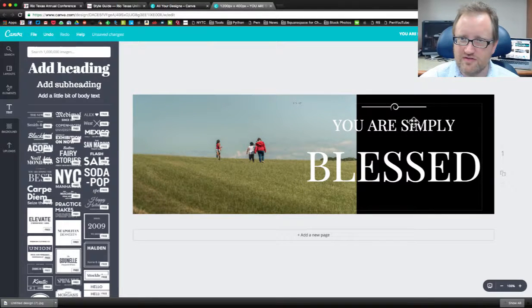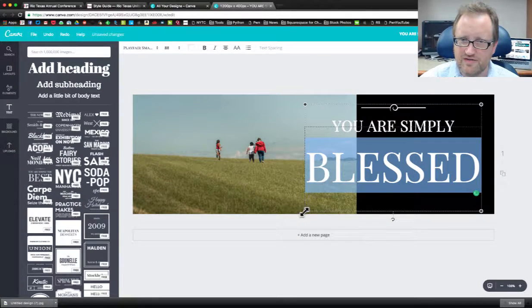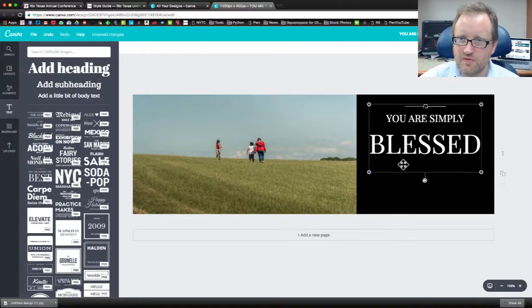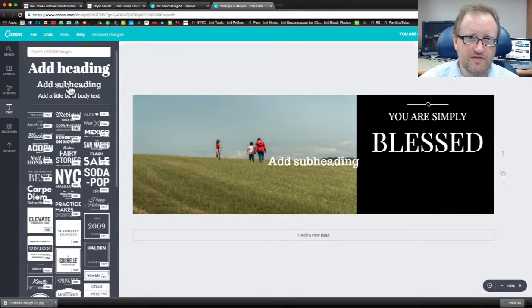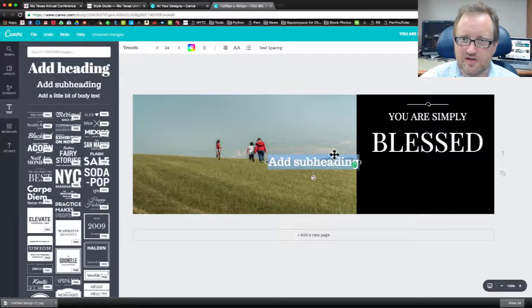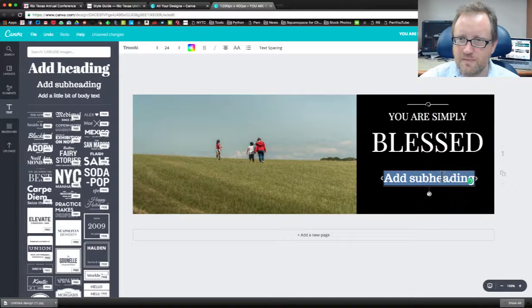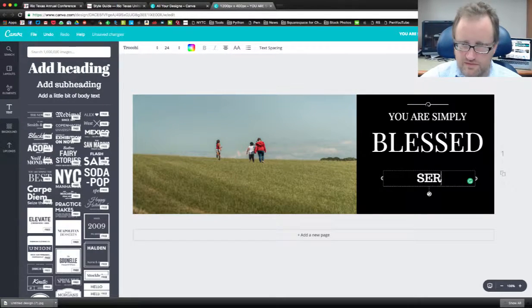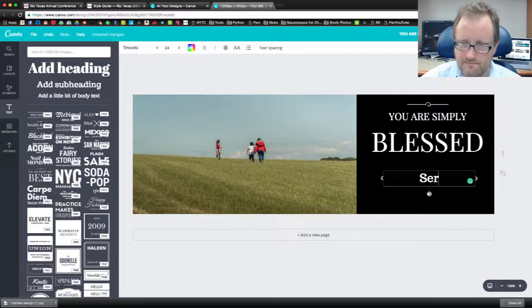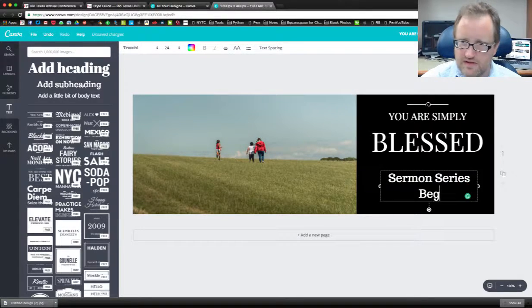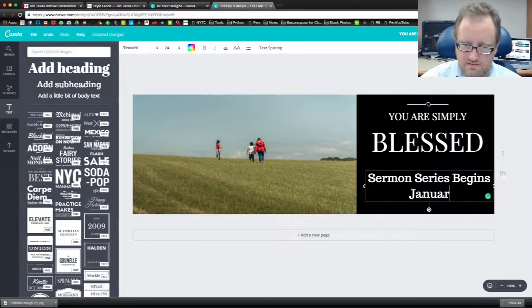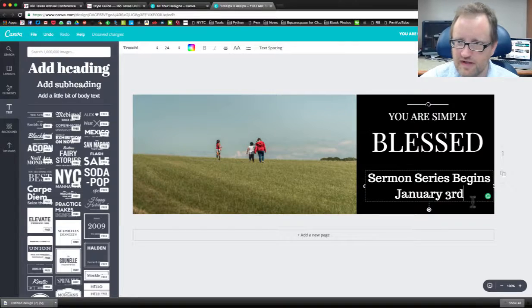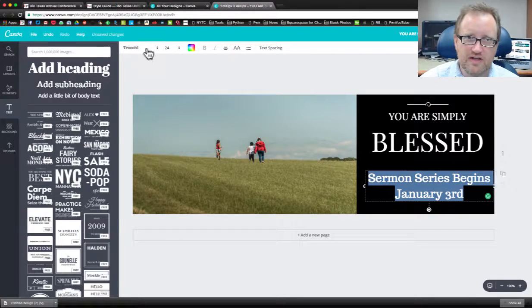Now I can add more text there too if I want to. I think I'm going to like this better if I just put it over here and let's say I want some subheading text, I'm going to drag that over here. Sermon series begins January 3rd, I'm not sure if that's a Sunday, but that's fine.